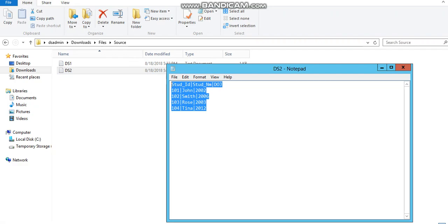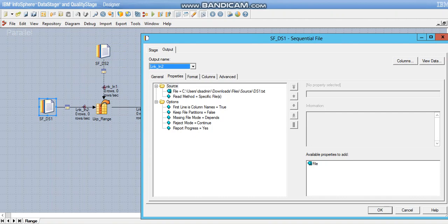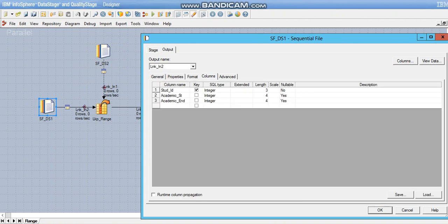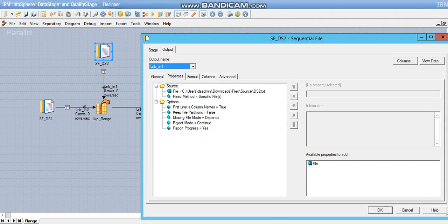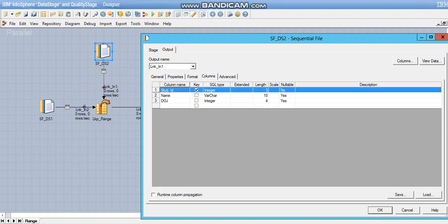Let's go back to the job. This is how I'm calling my DS1 source file. The reference file DS2 is being called in the next sequential file. The student ID is the key field in both the files.